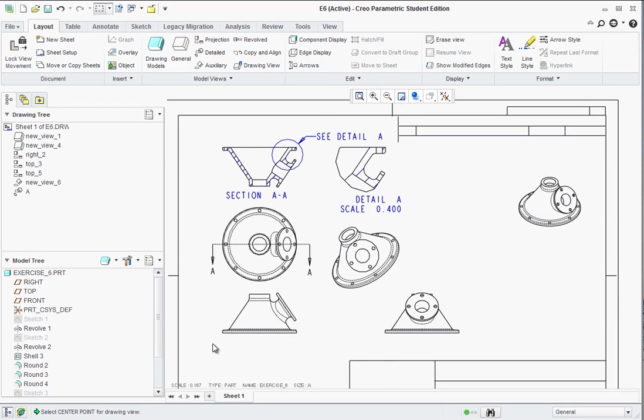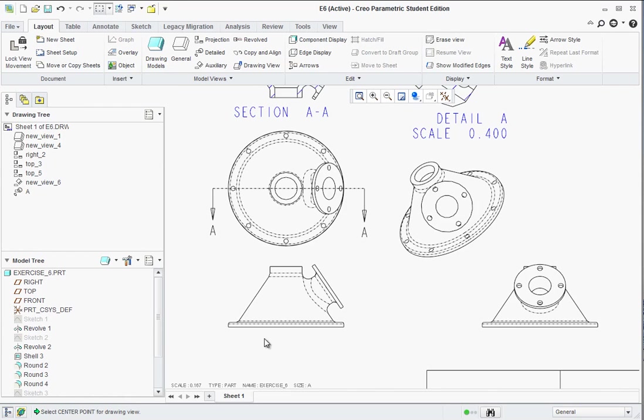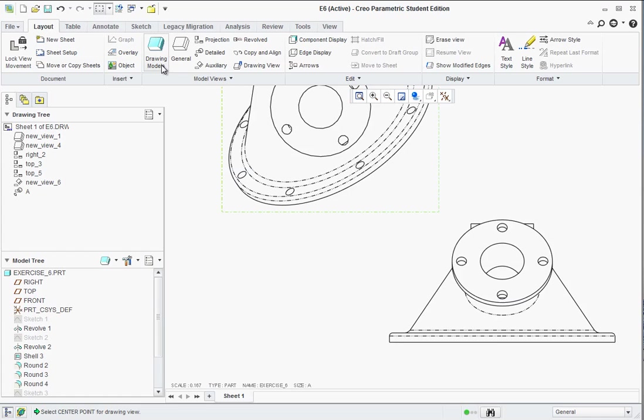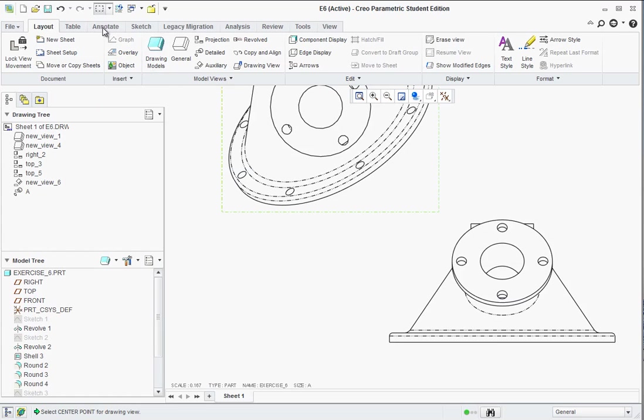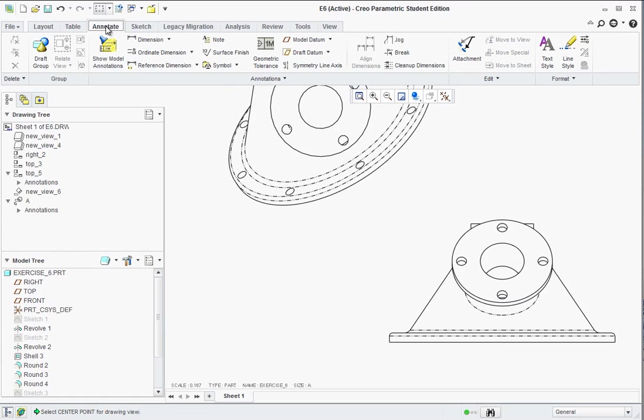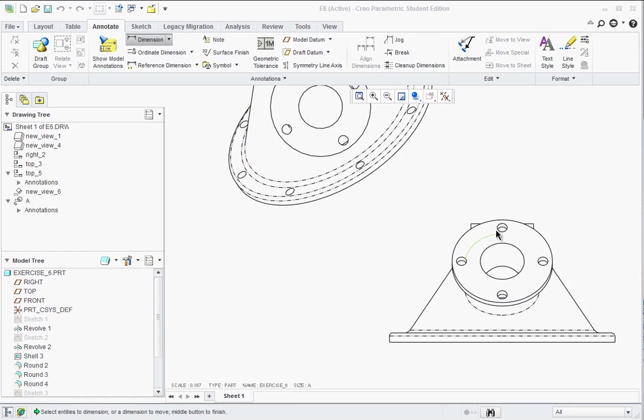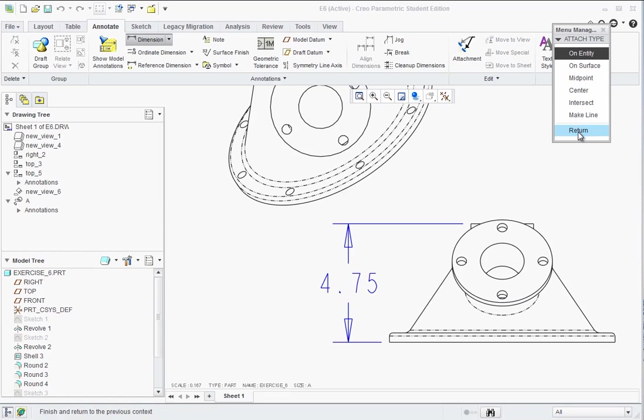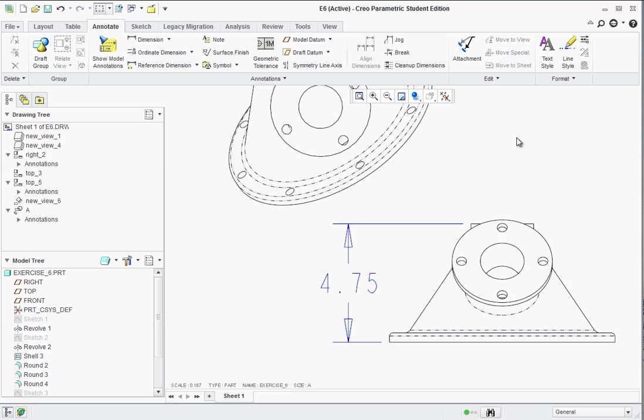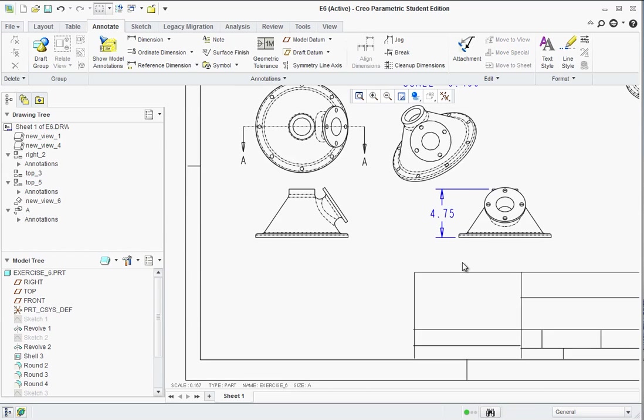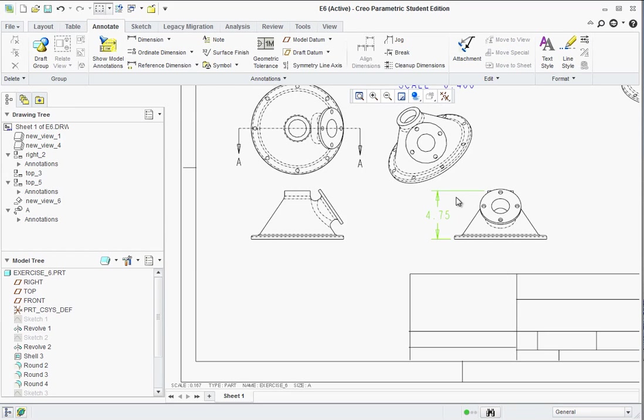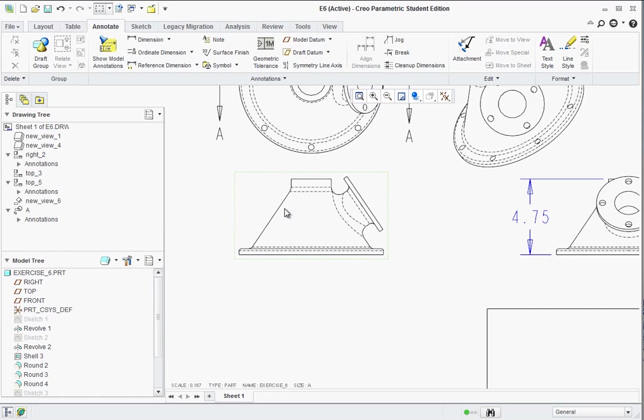Okay. Now as far as dimensioning goes, you can add dimensions like the way we've been adding for the last semester. And that's under the annotate tab. And so for example, we have dimension. And you can just select edges here, top to bottom, then middle click and it drops it in. And then on the menu manager, just hit return. Now we see that that added dimension.